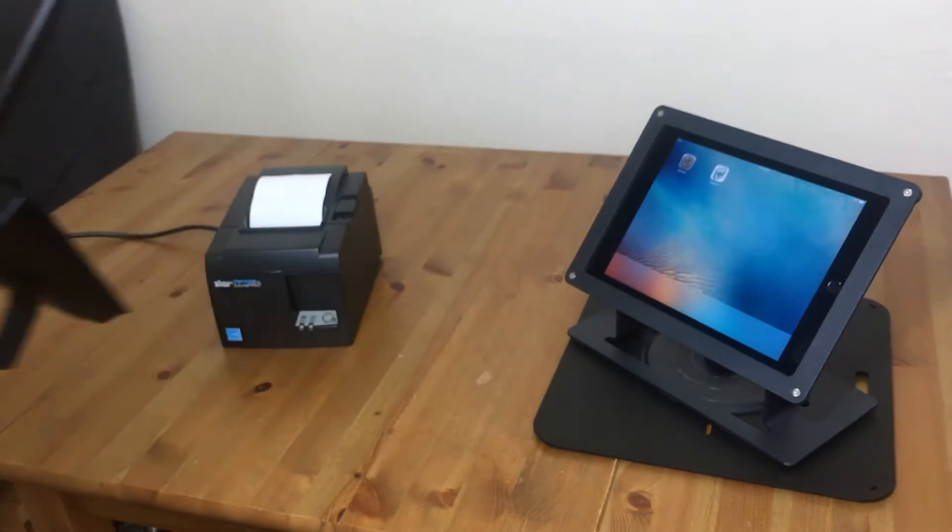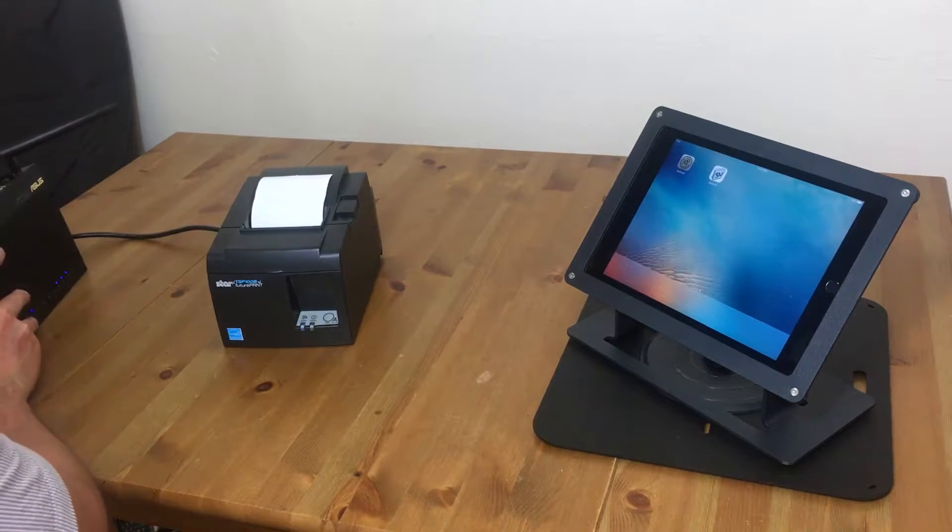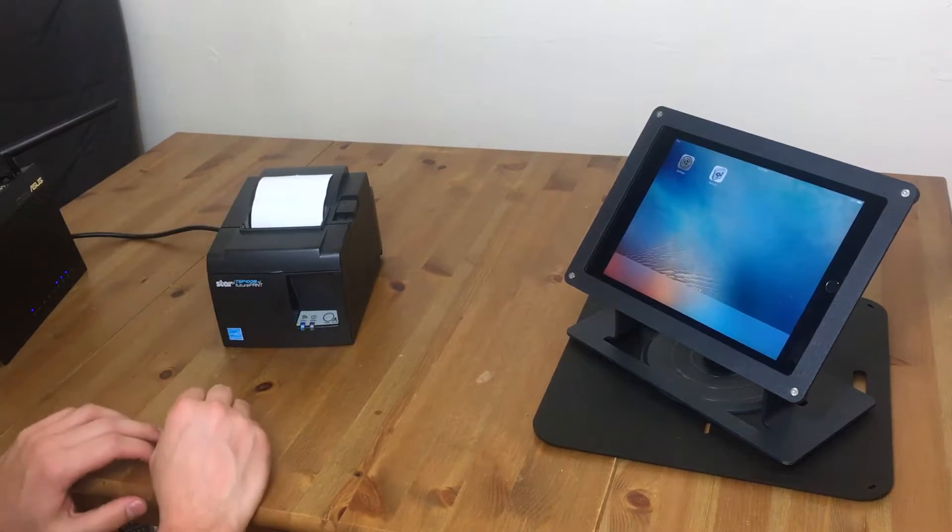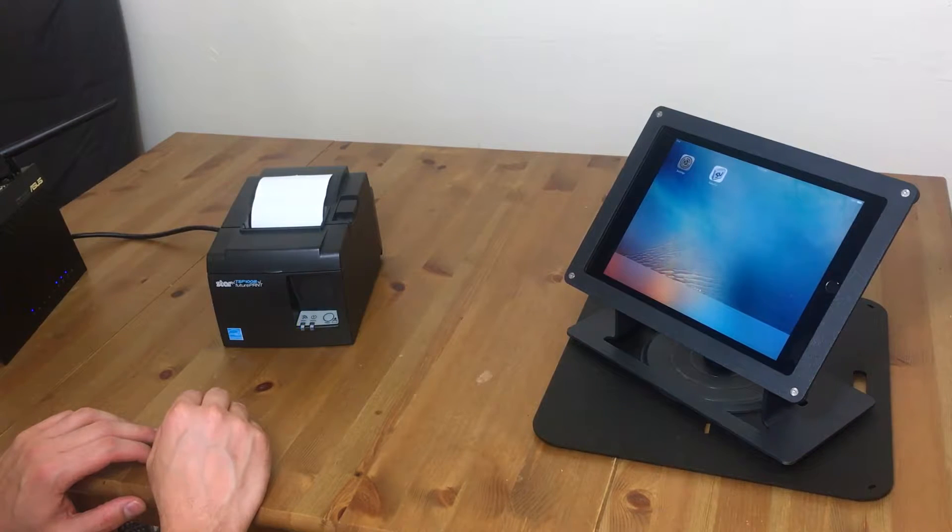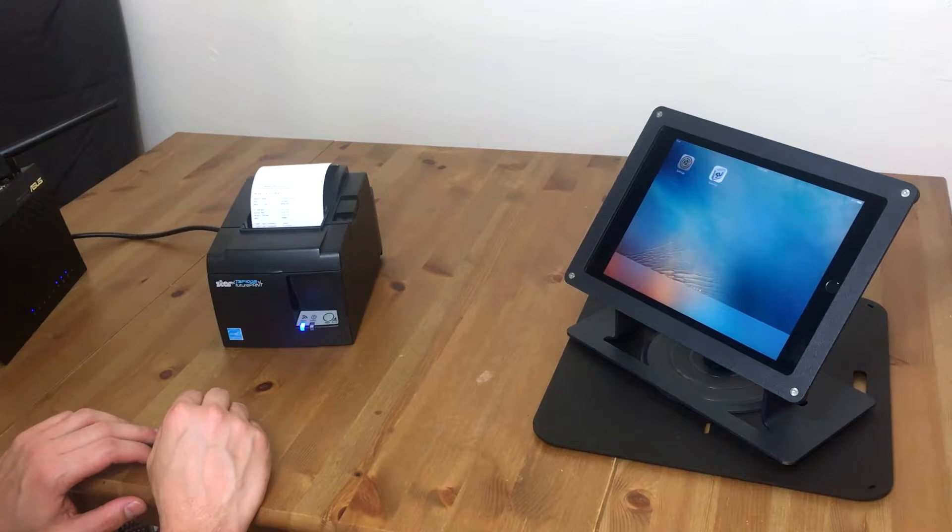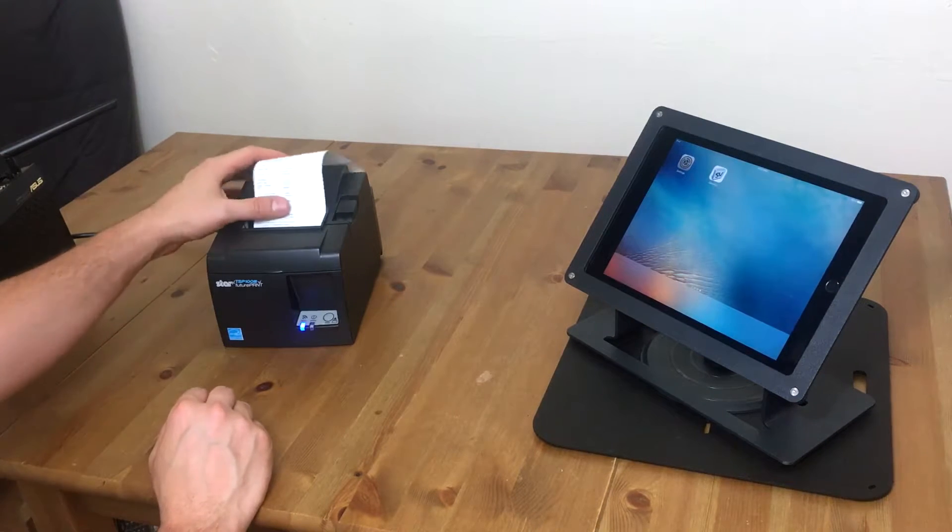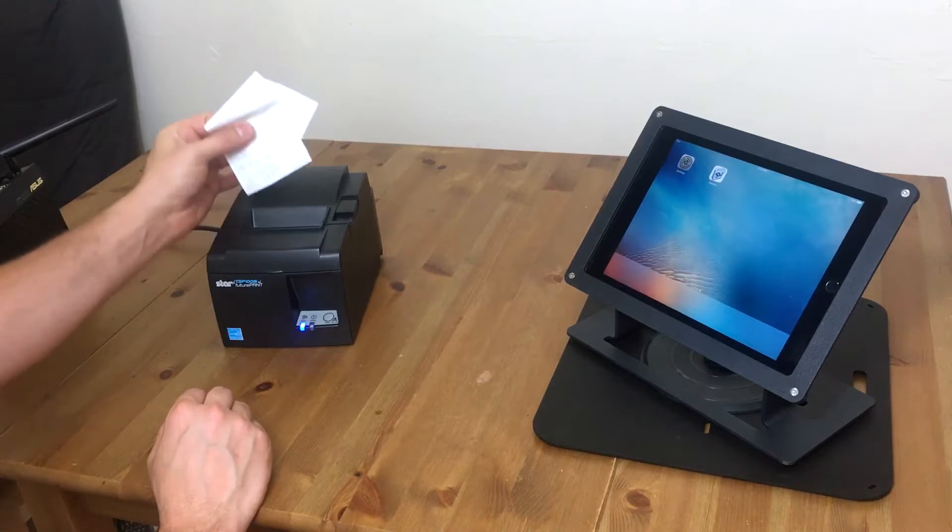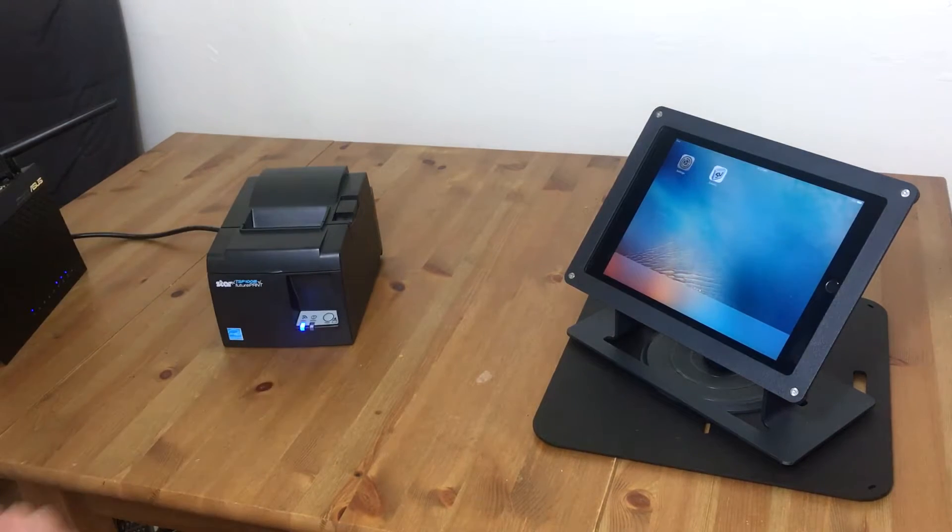And after a minute or so, it should connect with your printer. So now it's ready to go. You can see it's solid.